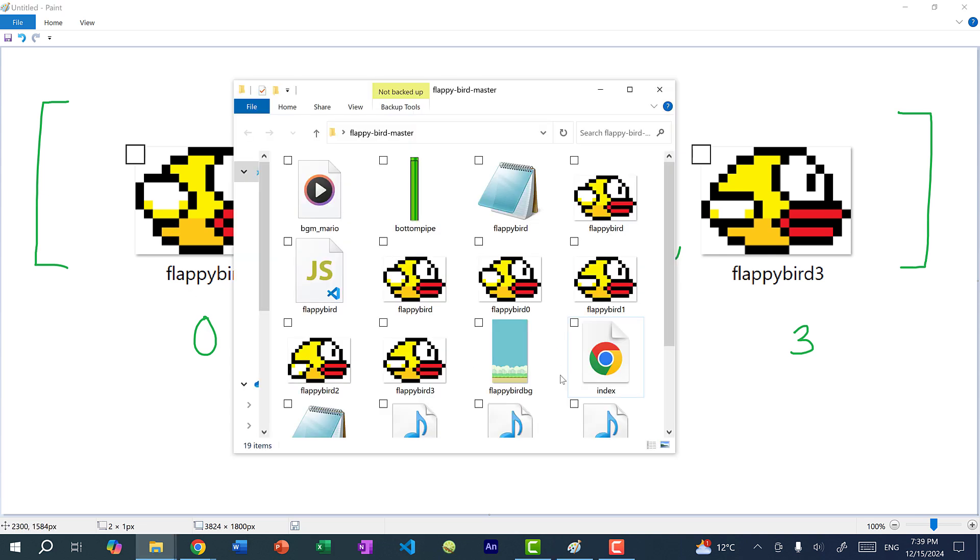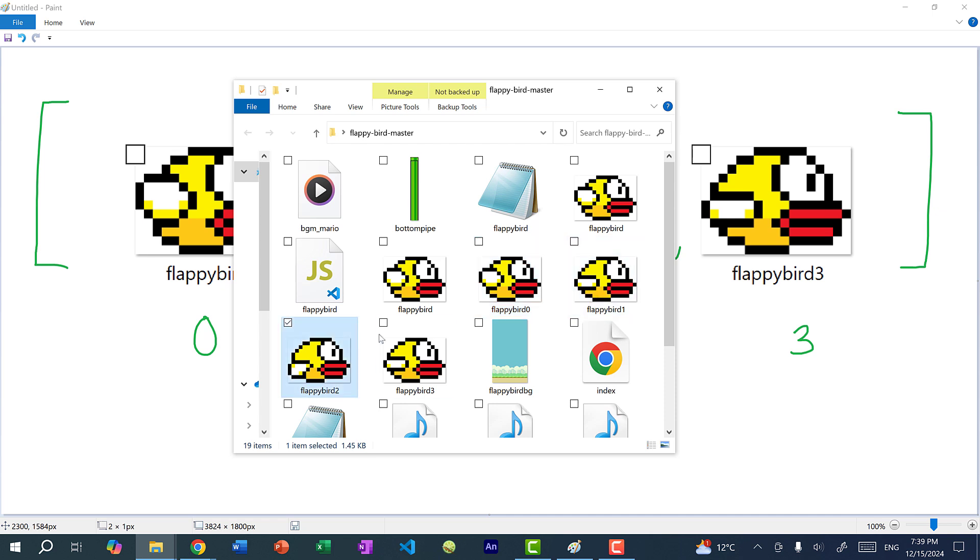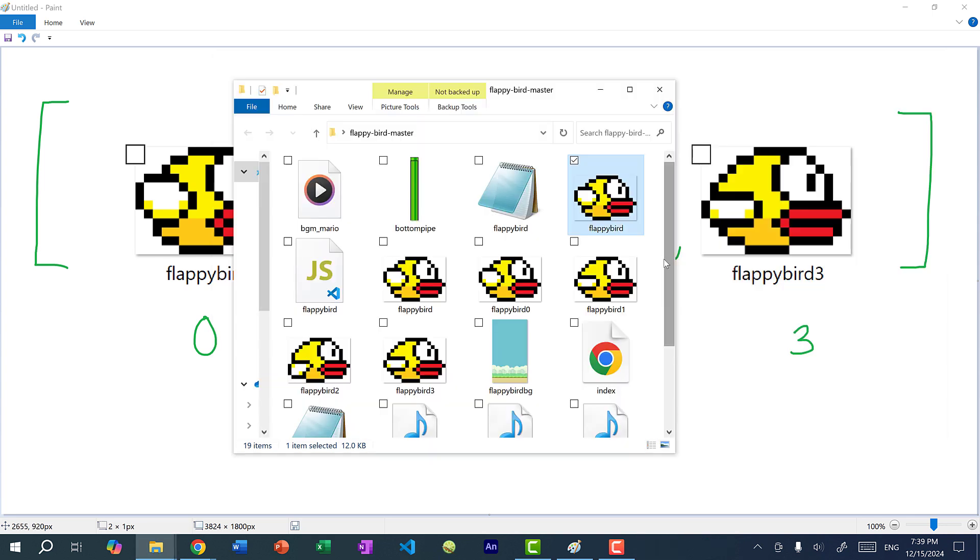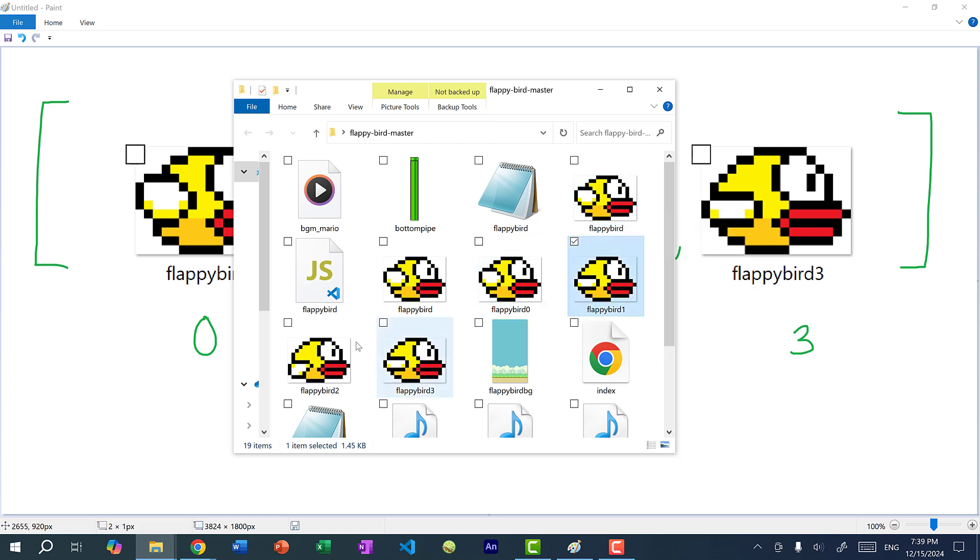Now if you go on the GitHub link and you download this repo, you'll find these images. And basically we have different frames. If I click on this first one, actually, this is an animated GIF. So you can see Flappy Bird wings are going up and down. So this GIF is created using these four images.